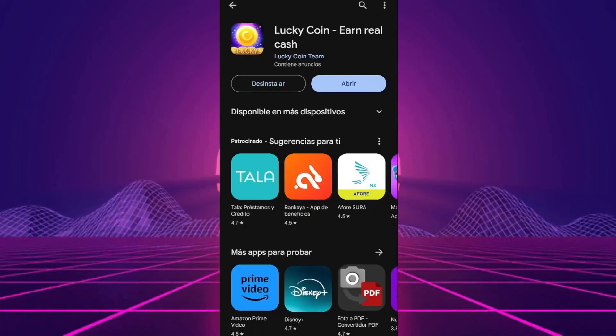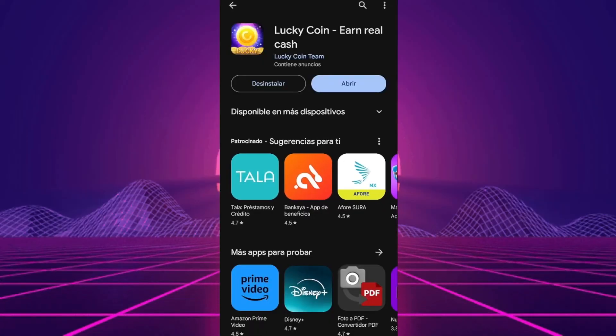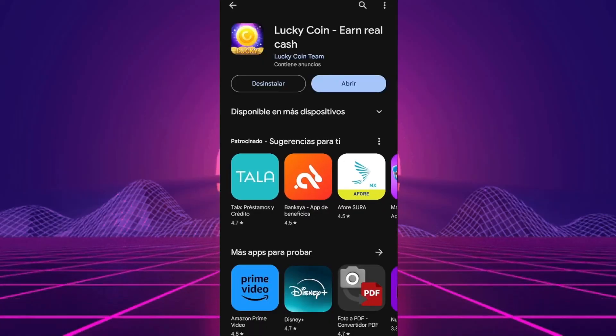The app we'll be putting to the test today is LuckyCoin Earn Real Cash Review. Empty Pockets, or Real Payouts?